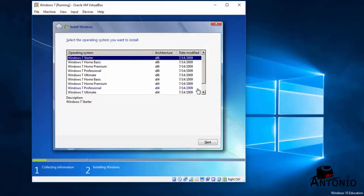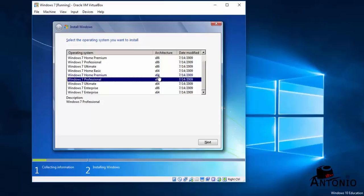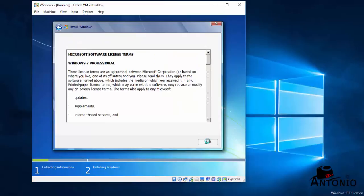Okay, here we're going to select Windows 7 Professional 64-bit because our CPU is a 64-bit architecture, so we need a 64-bit for our operating system. Click Next.